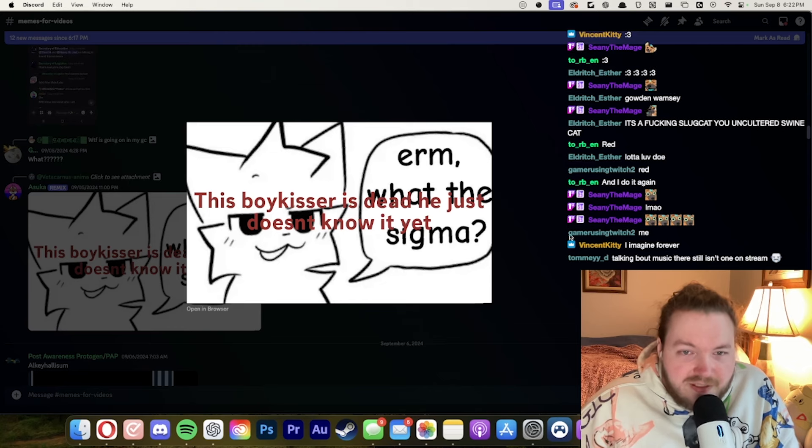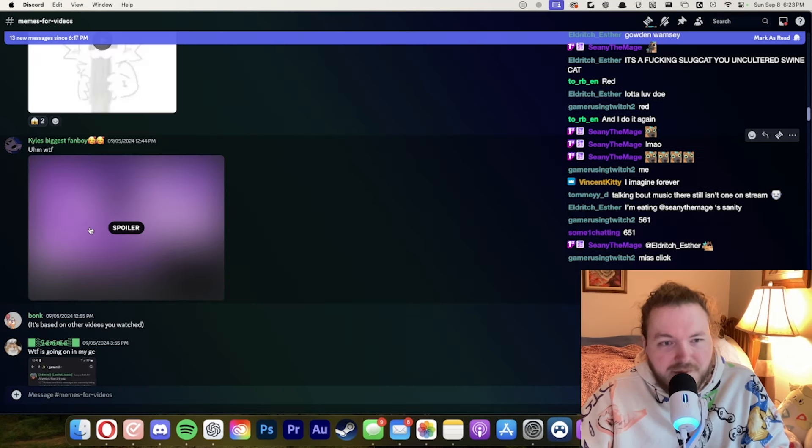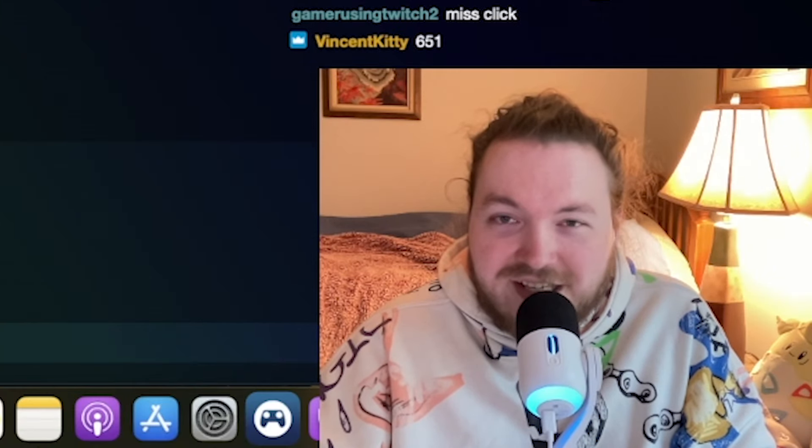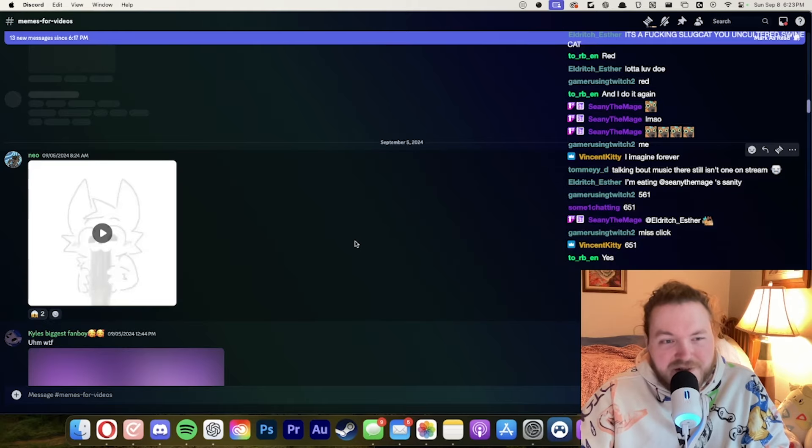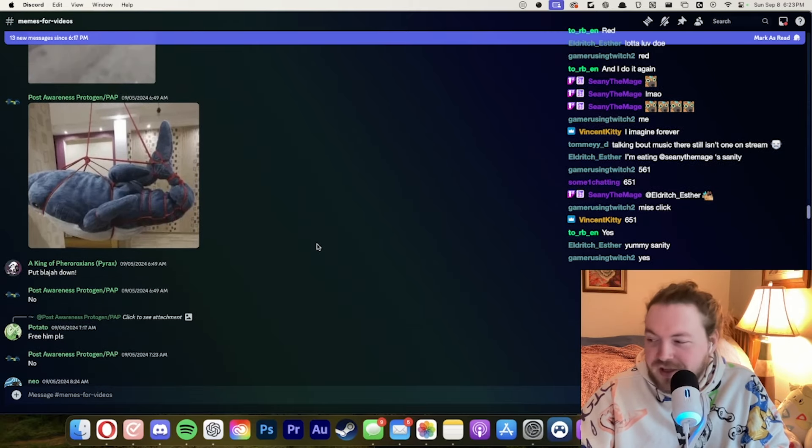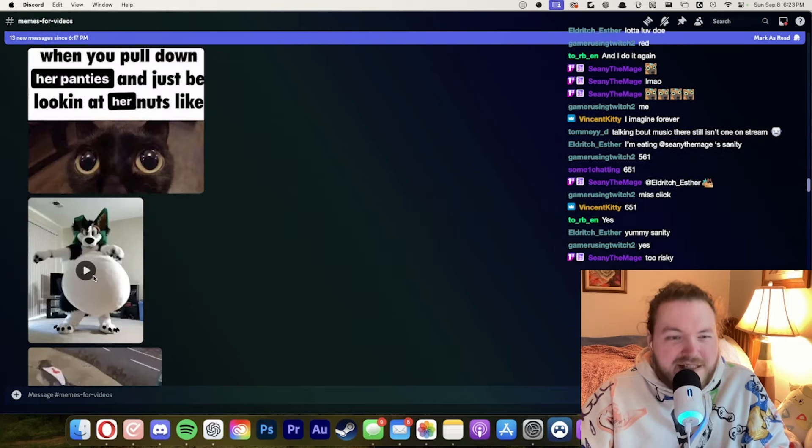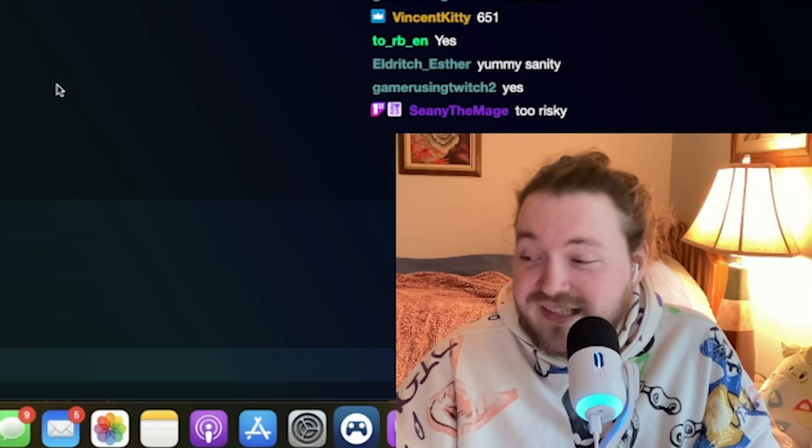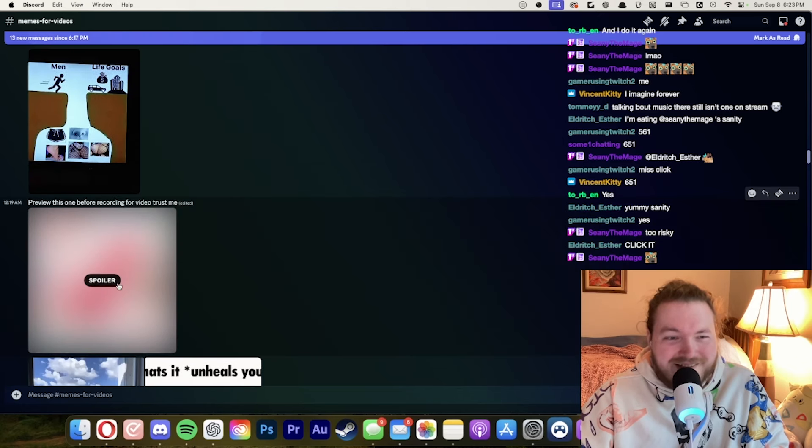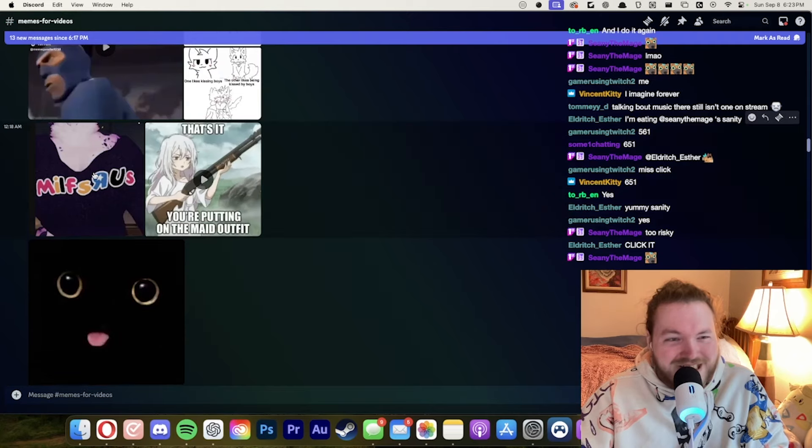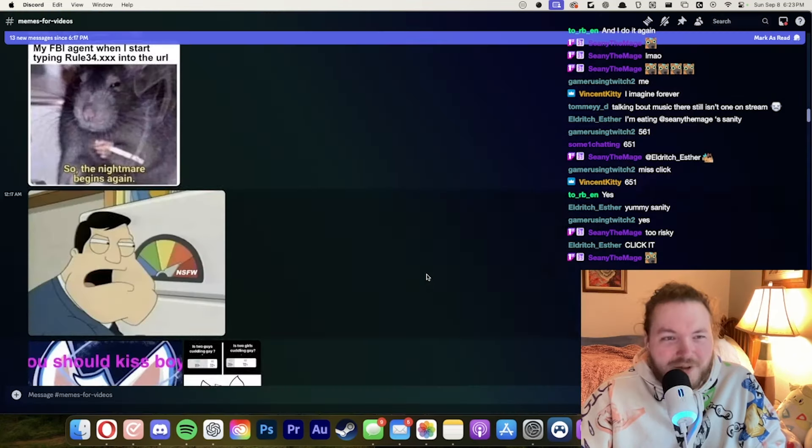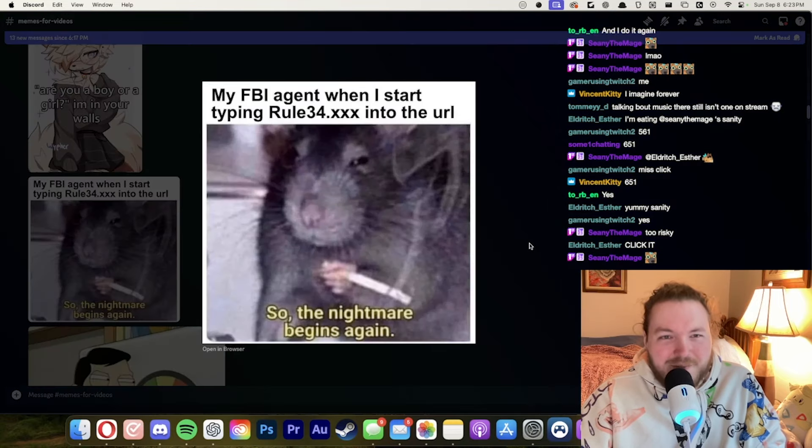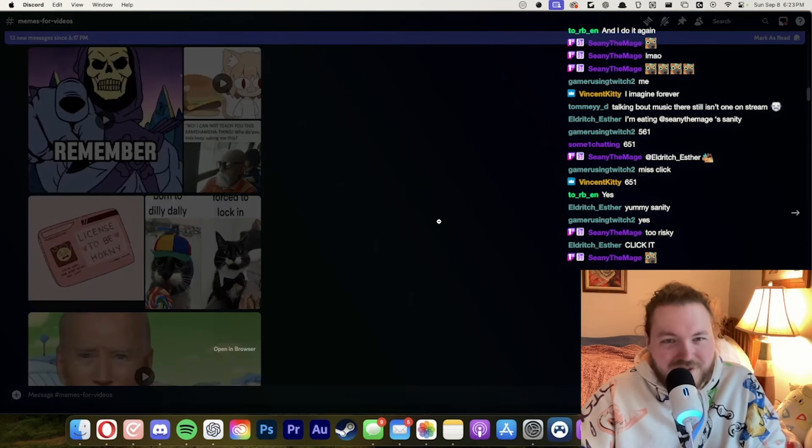Erm. What the sigma? The boy kisser is dead. He just doesn't know it yet. Do I take the bait? Do I do it? Do I click it? Nah. No I'm not. I'm not doing that. Not on stream. Not live. In front of tens of people. What? I don't know what sound just played and I'm sorry if it was loud. I can't click any of this. MILFs are us. Oh my god. It's a void. You guys are like unhinged with the memes. This is unhinged behavior.